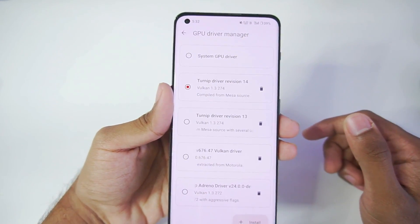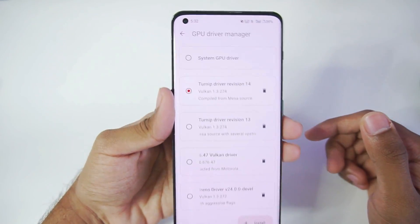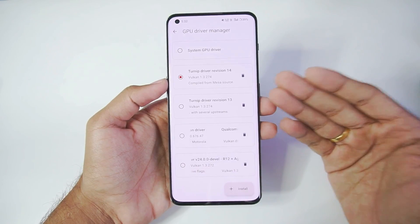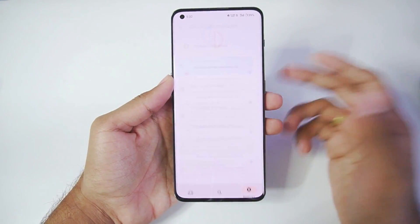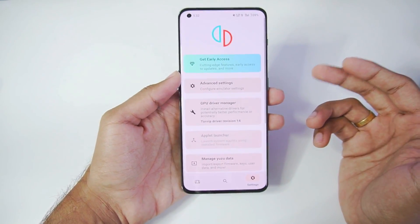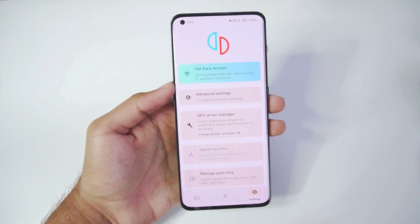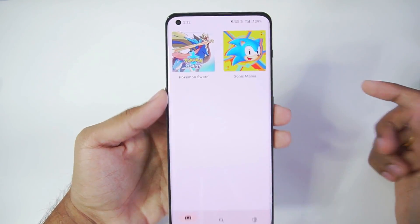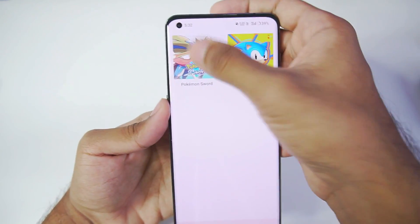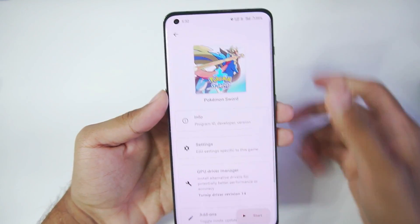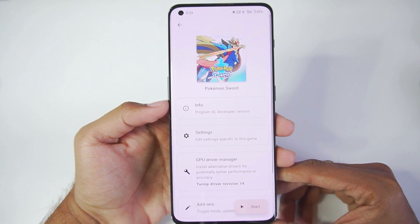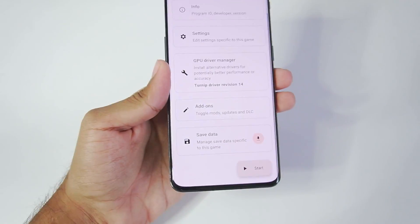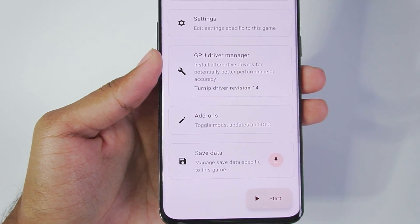You might remember we also got a Mali GPU fix for Citra Emulator Android. Turnip Driver Revision 14 is the latest Mesa Turnip Adreno Driver — make sure to use it. Once that has been done, we'll head back to change game-specific settings especially for Pokemon Sword.